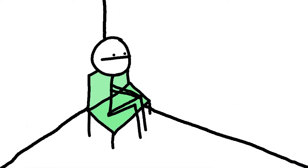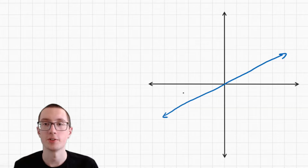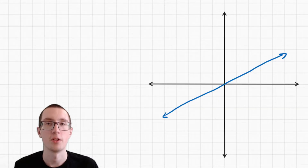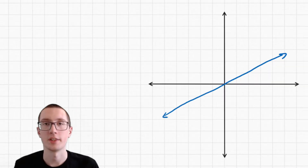It's time to start talking about end behavior. And no, this is not how you acted as a kid after having to sit in the timeout chair for 10 minutes. So here's our first example. We need to figure out what the end behavior is of this graph. What does that mean? Well, end behavior is basically the behavior of the graph as it ends.